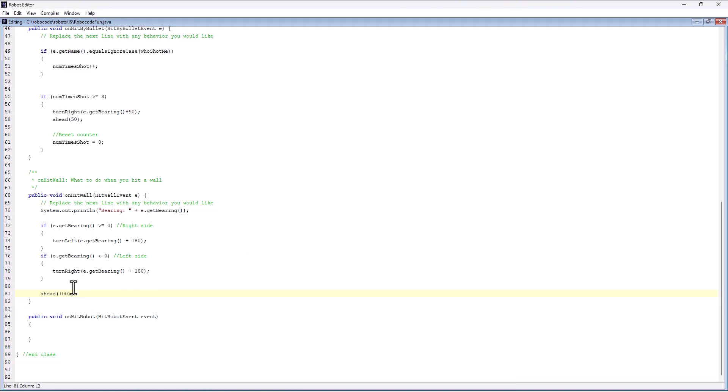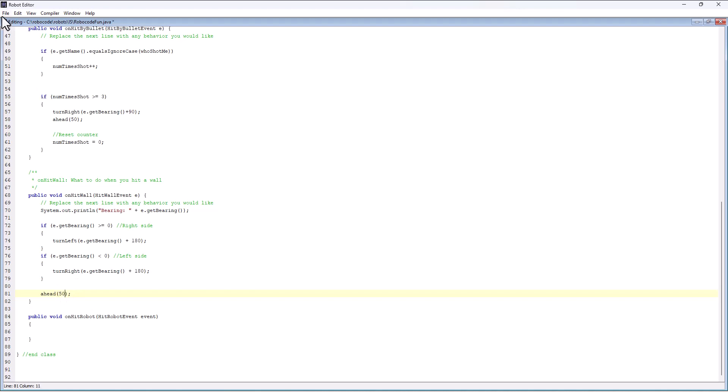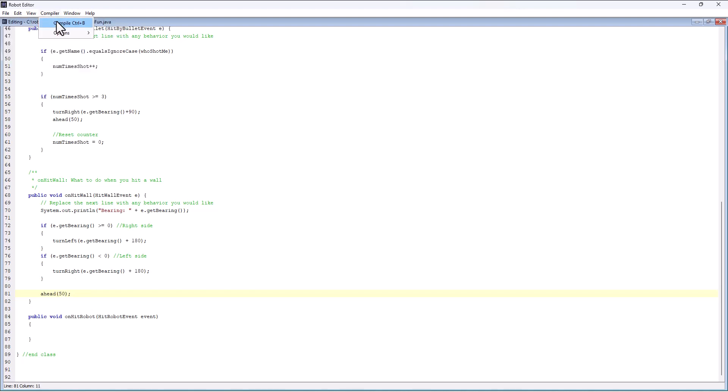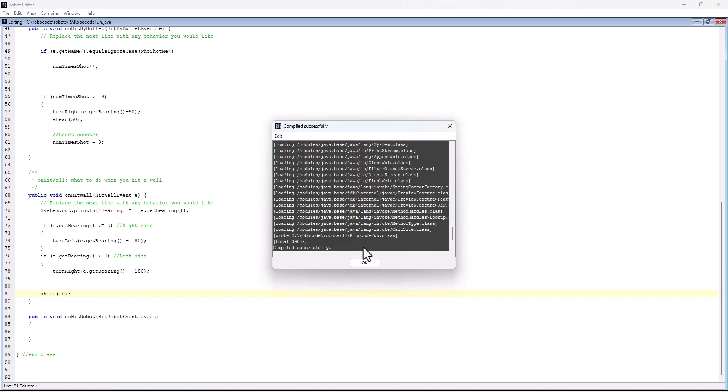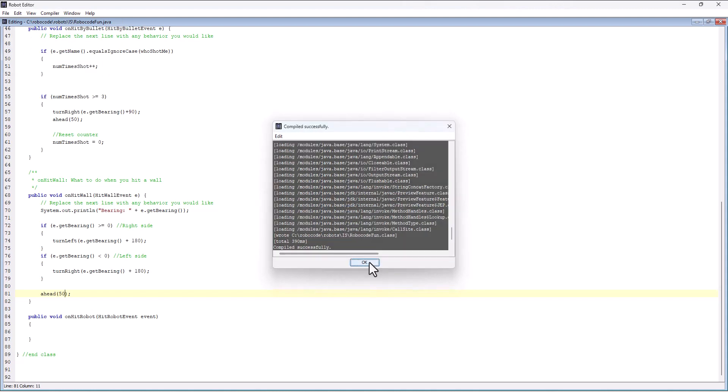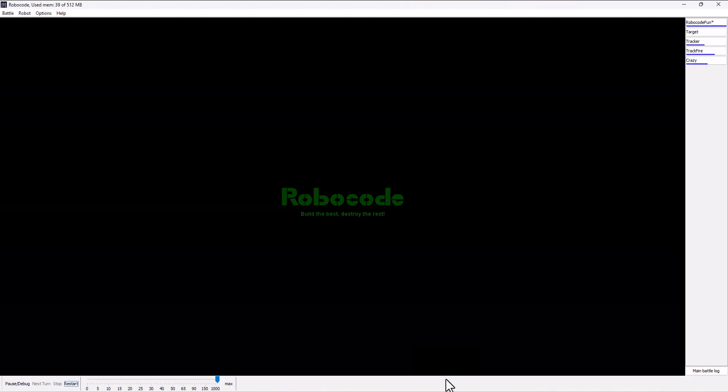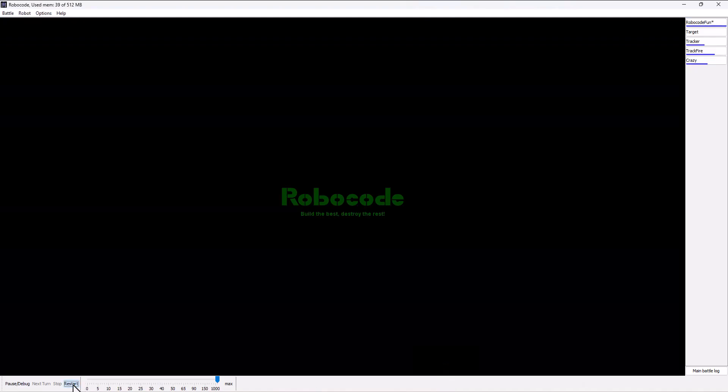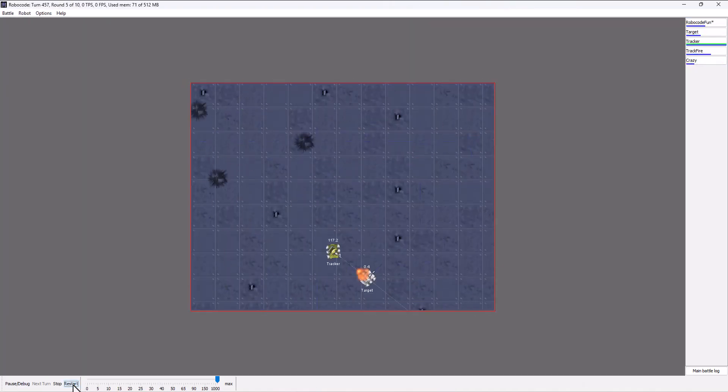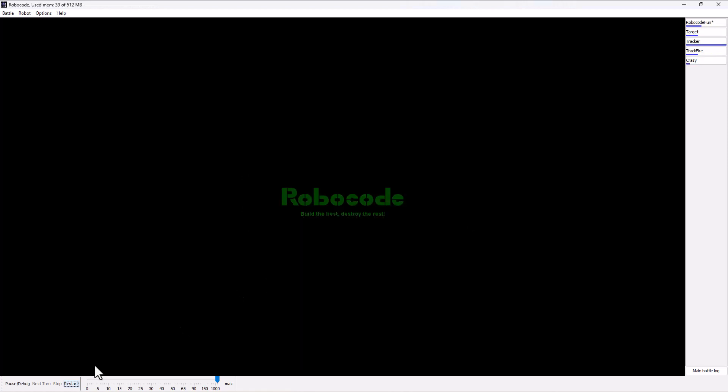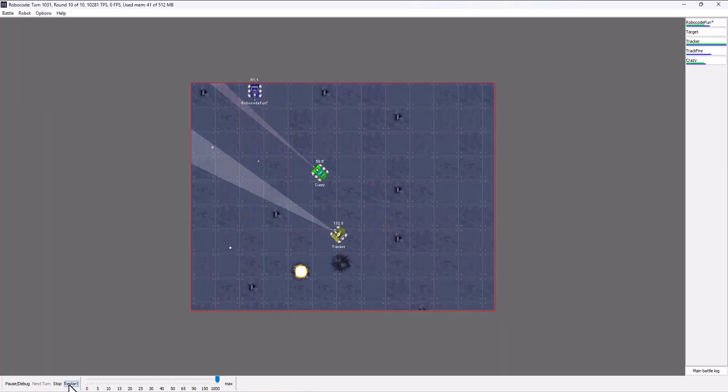I can go back into my code, change it back to 50. So much of what you're doing in Robocode is just trial and error, just try something, implement it and then test it against the different bots and see if it improved it or not.